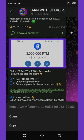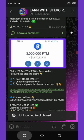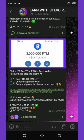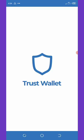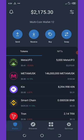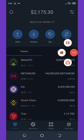Once you copy the link, go to your Trust Wallet — as I said earlier, you must have a Trust Wallet account. Wait for your Trust Wallet to load up. Once it loads, go to your Trust Wallet DApp section.